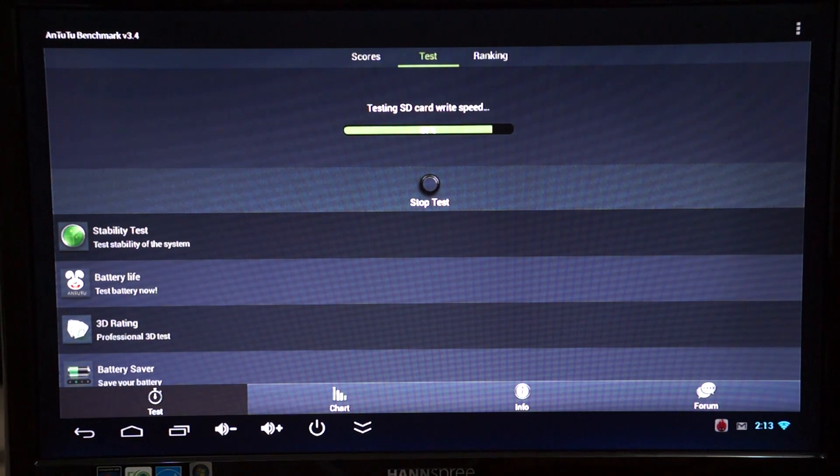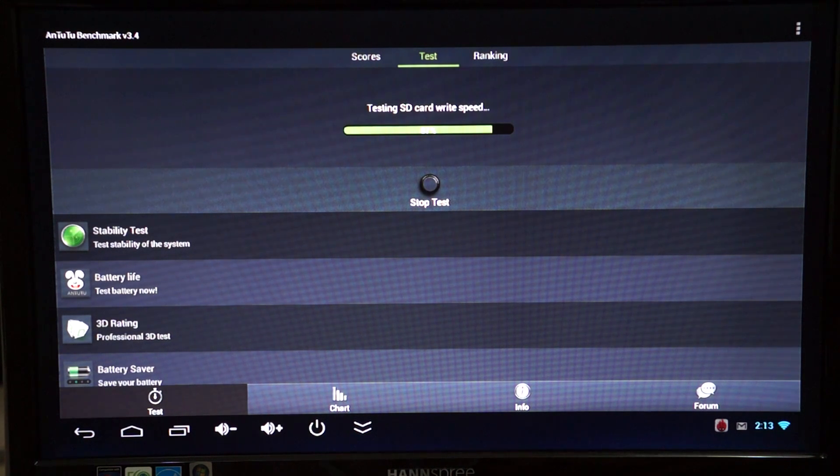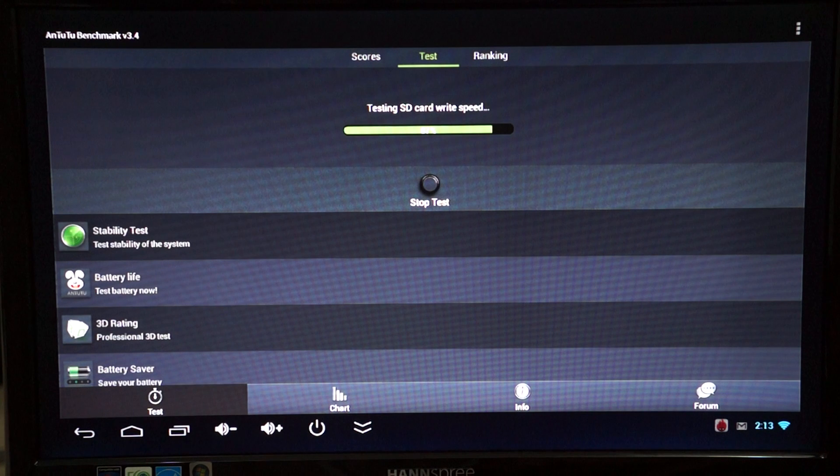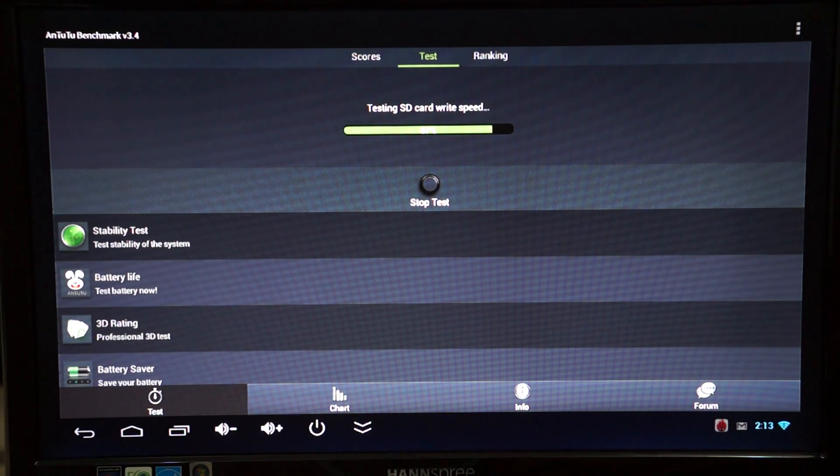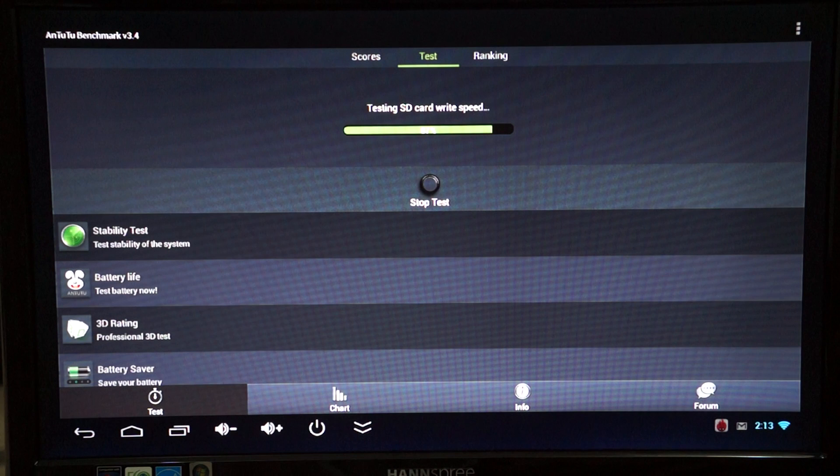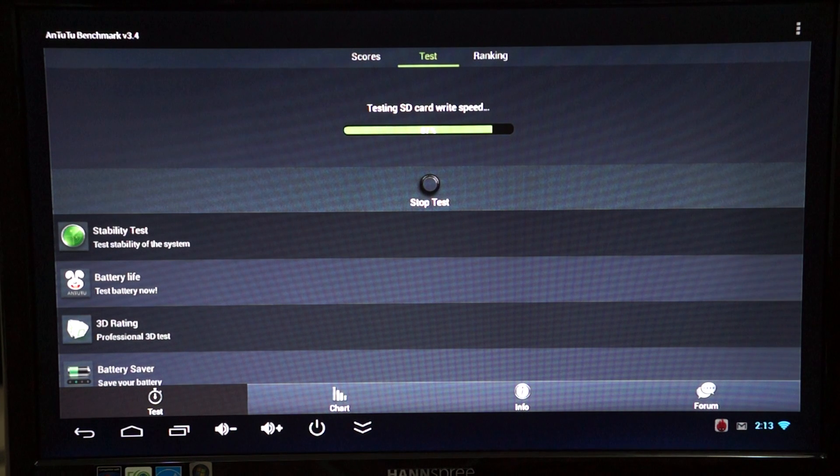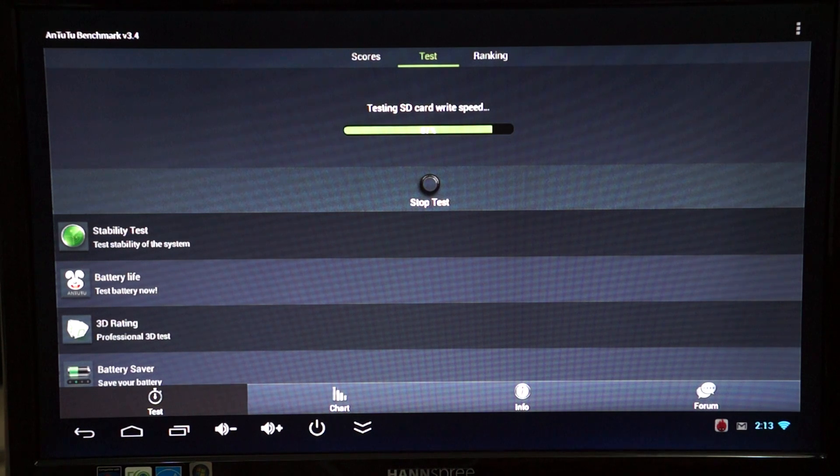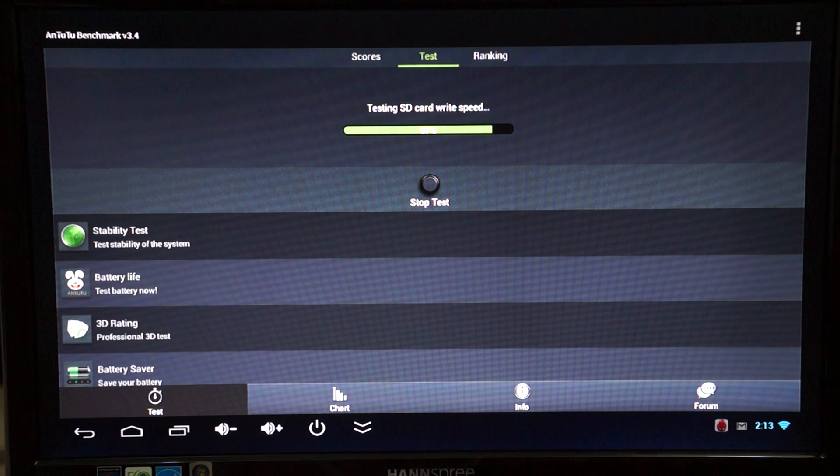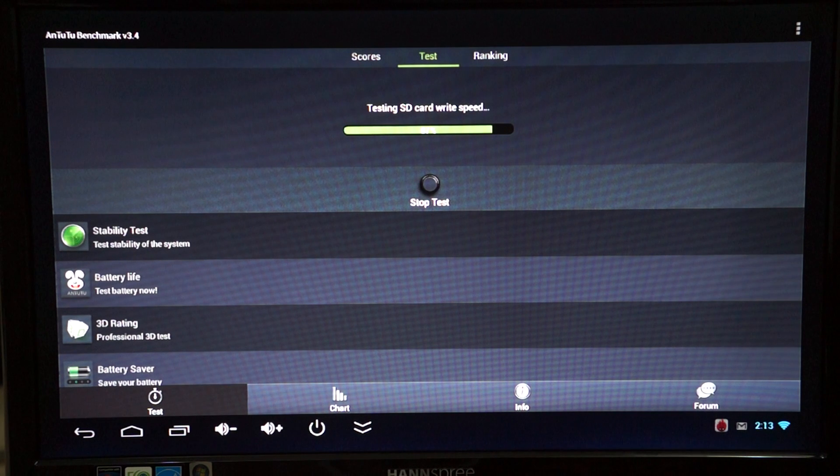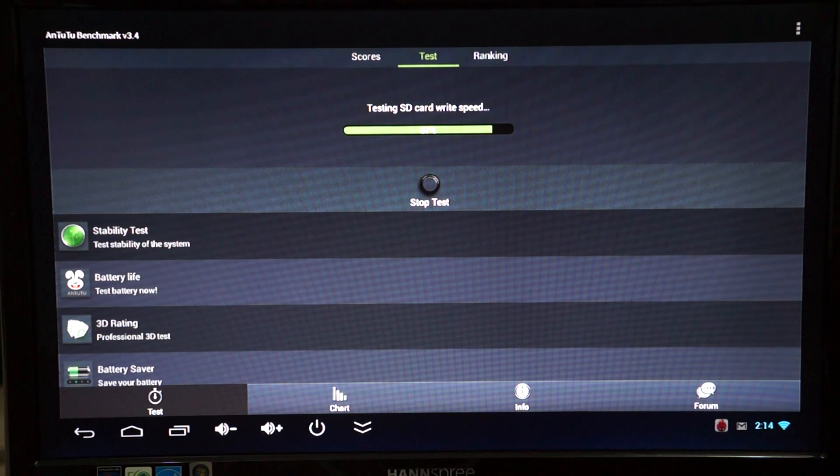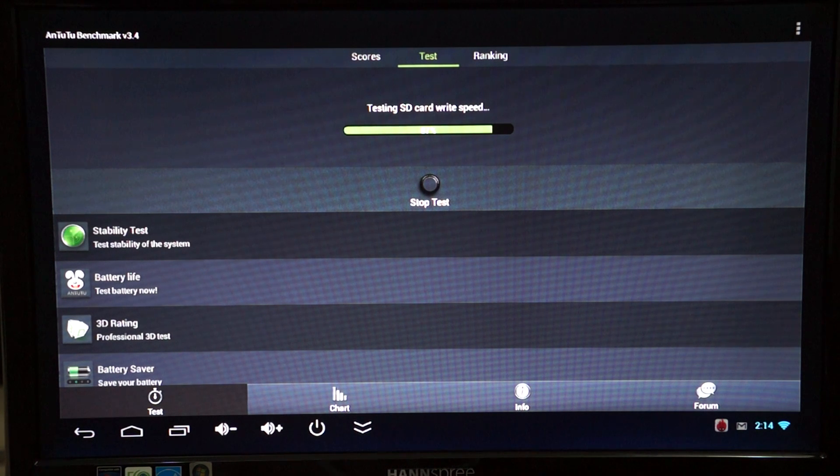87% there. We're almost ready. It's probably about another 30 seconds. Another cool thing about this is that if you order from deals prime, we'll make sure that the XBMC is pre-installed.